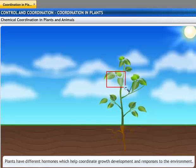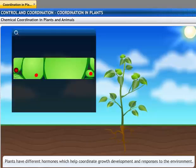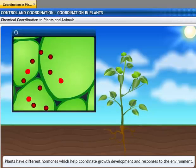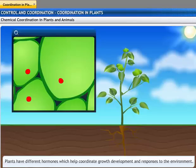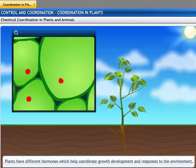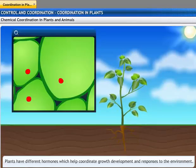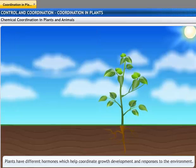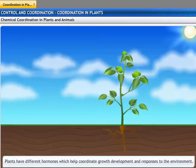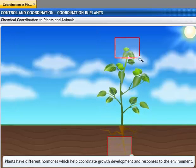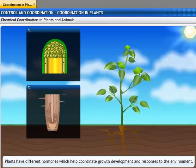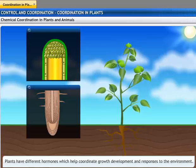Plants have various hormones which help to coordinate growth, development, and response to the environment. They are synthesized at places away from where they act and simply diffuse to the area of action.